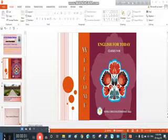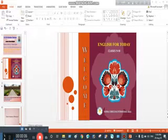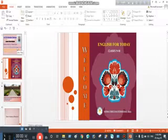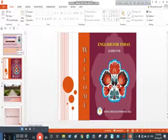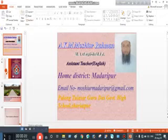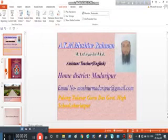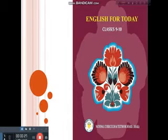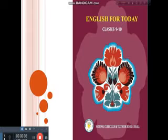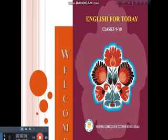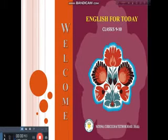Assalamu alaikum warahmatullahi wabarakatuh. How are you, students? I think you are well by the grace of Almighty Allah. Today I will present you a class on English for class 9 and 10. I am A.K.M. Moshiur Rahman, teacher at Parang Turia Government School, Shariatpur. So welcome to the class. Welcome to the digital classroom.